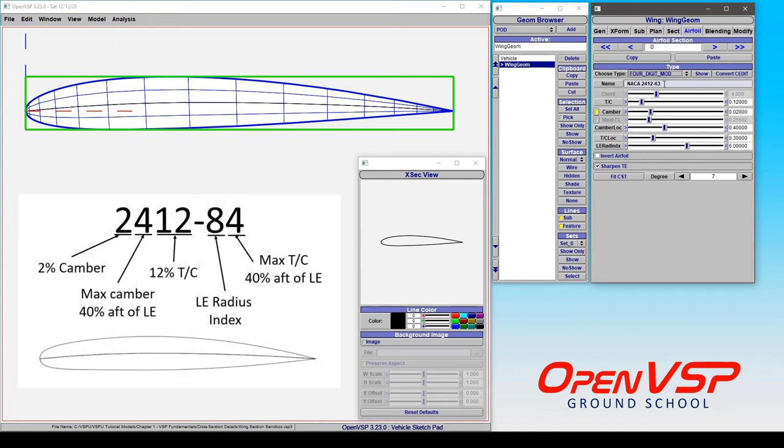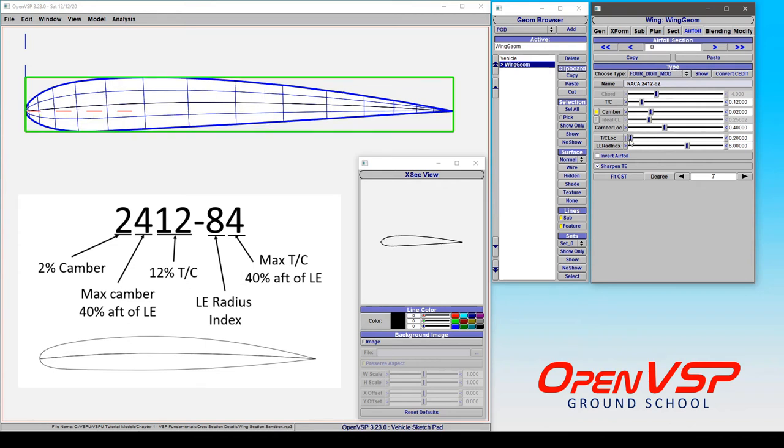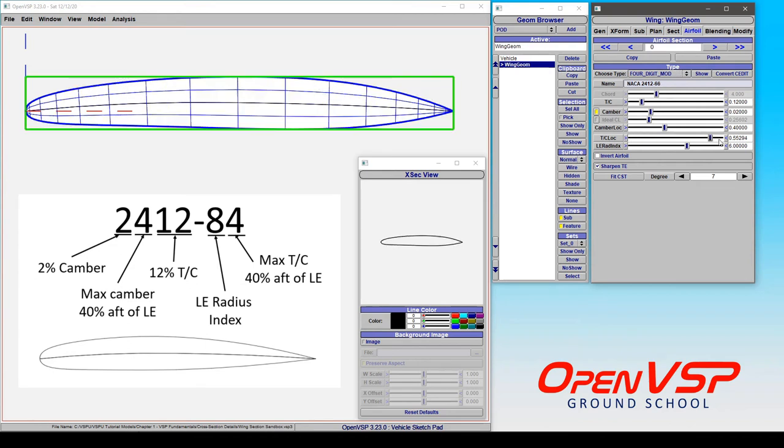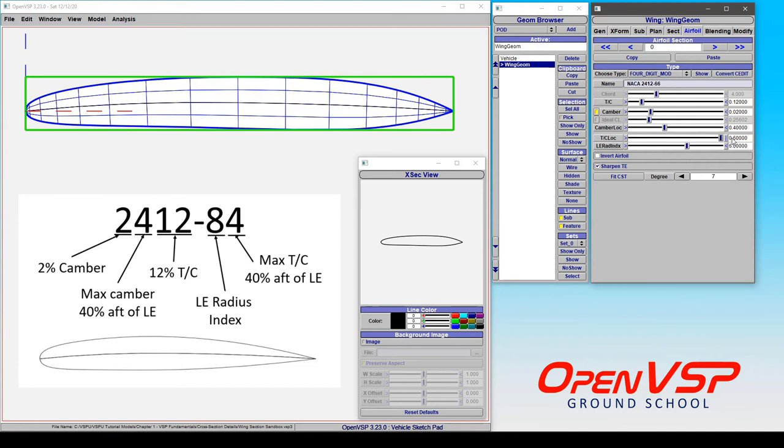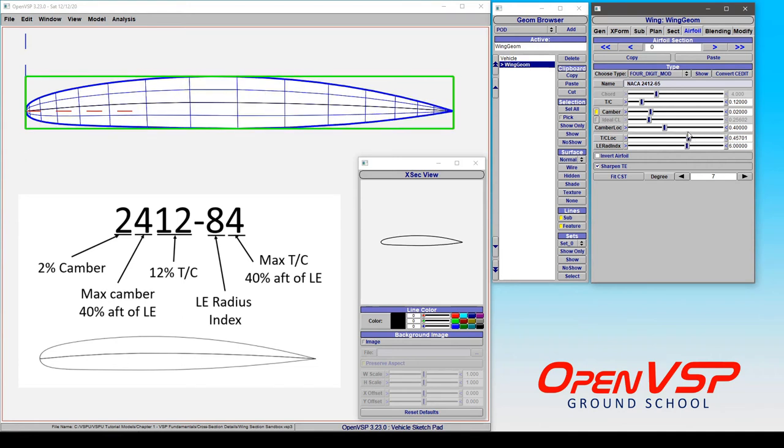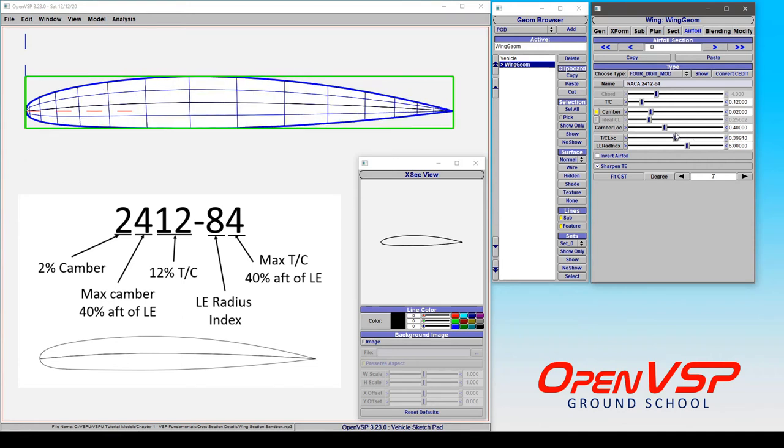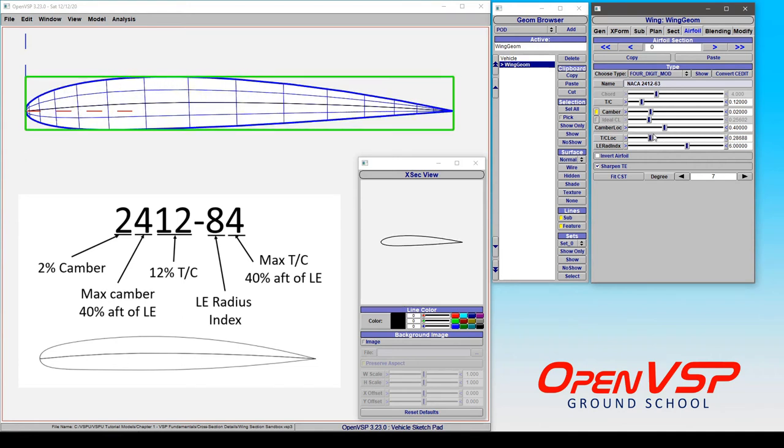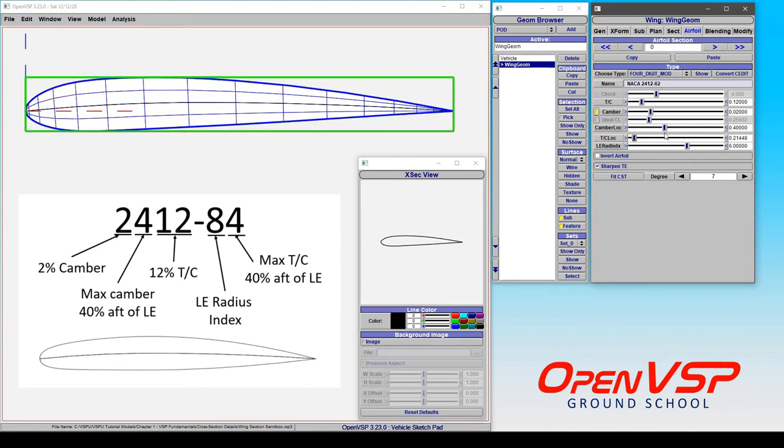The second digit here is the location of the maximum thickness to chord, which can go anywhere from 20% all the way up to 60%, and you can see that this can dramatically change the shape of your airfoil.